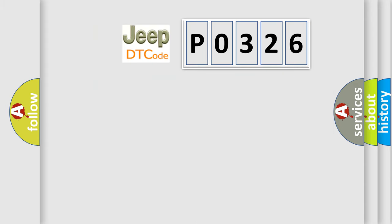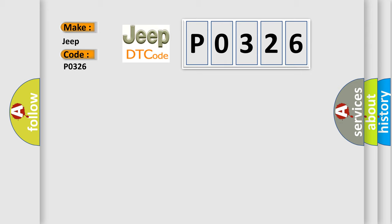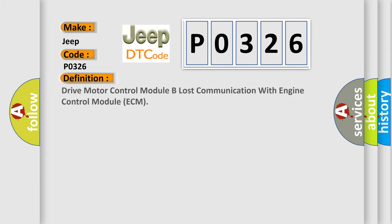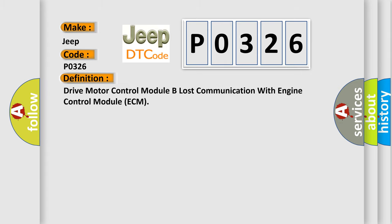So, what does the diagnostic trouble code P0326 interpret specifically for jeep or car manufacturers? The basic definition is: Drive motor control module B lost communication with engine control module ECM.